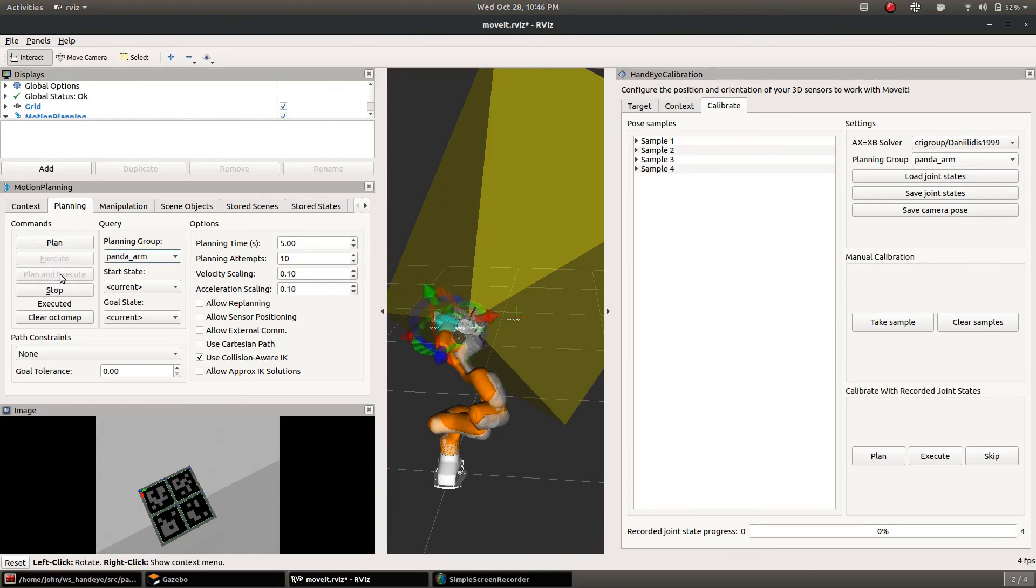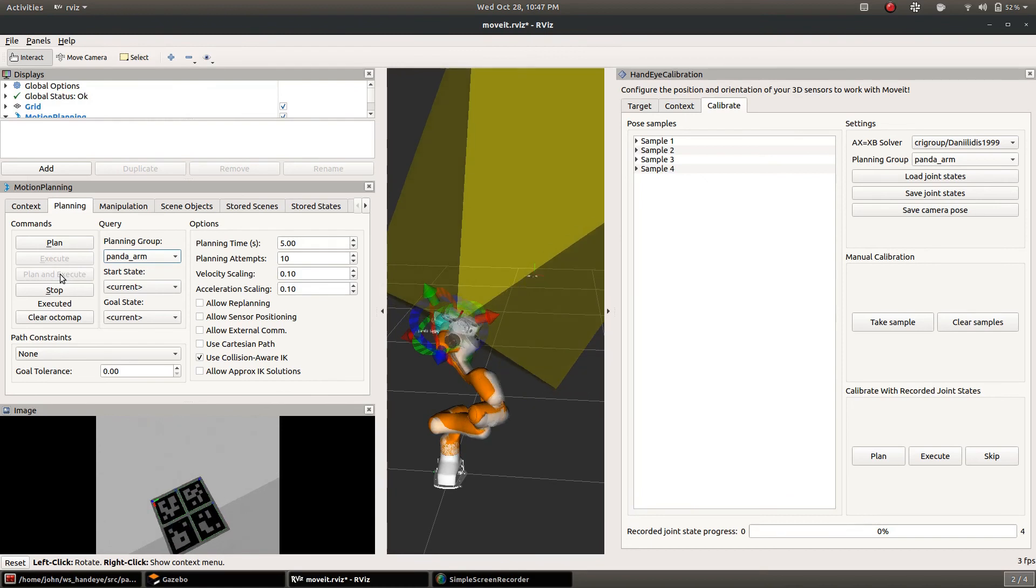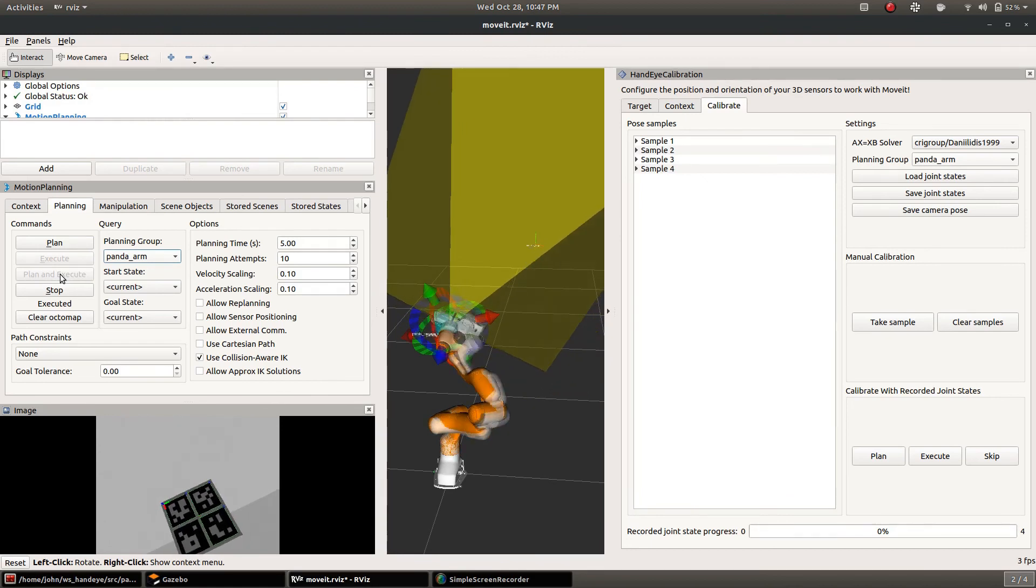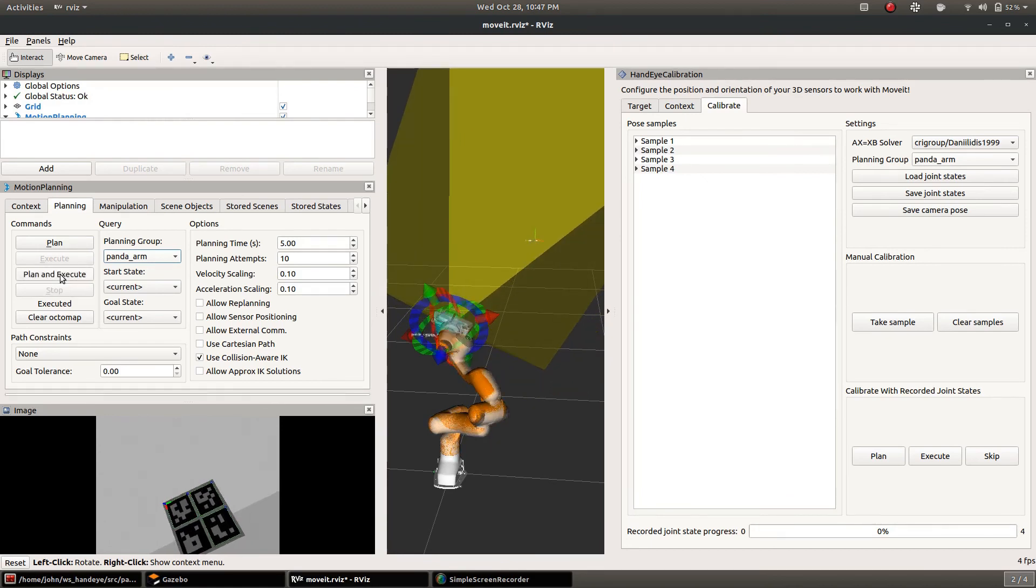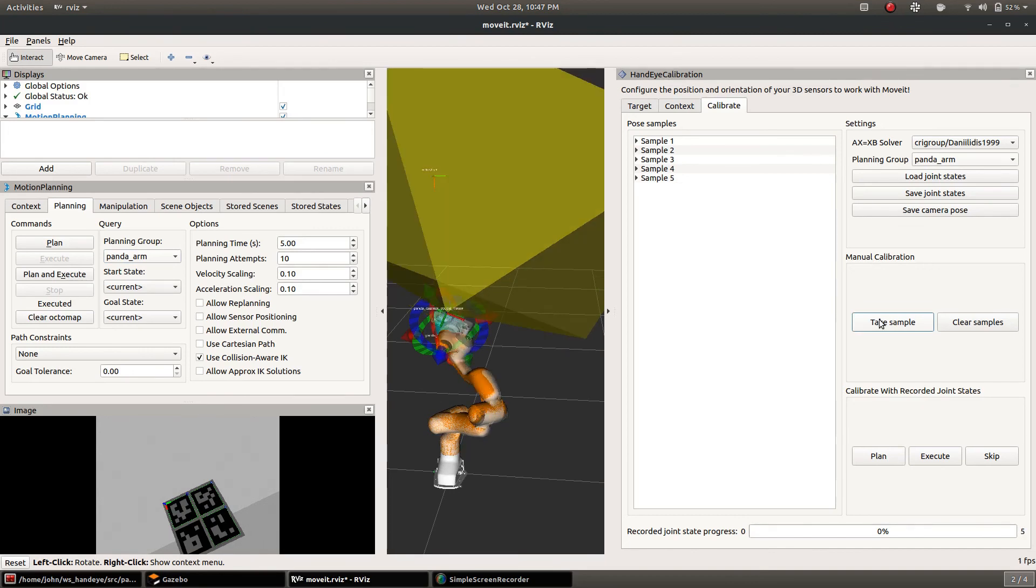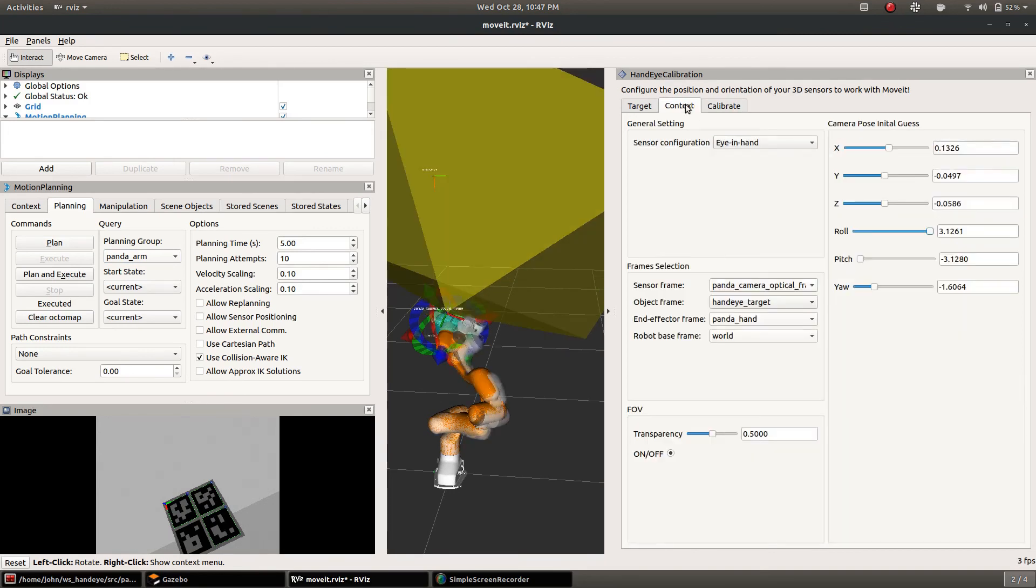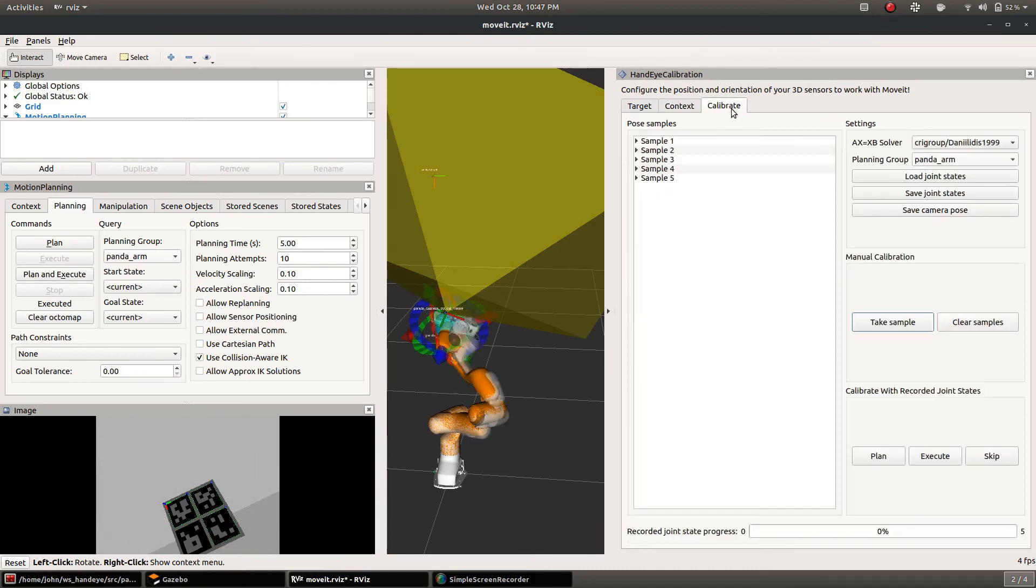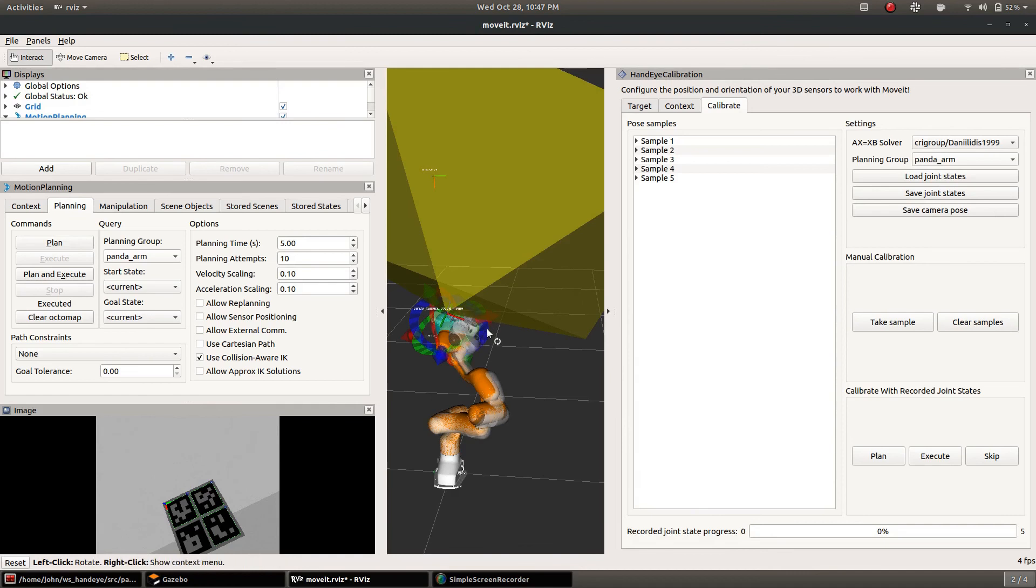So right here when we click take sample for the fifth time you'll see that that field of view just changed and then back here on the context tab we've got new values there and that is the calibration that's been calculated.